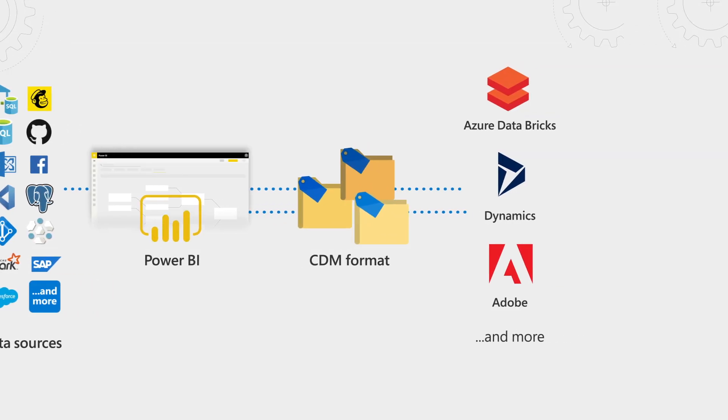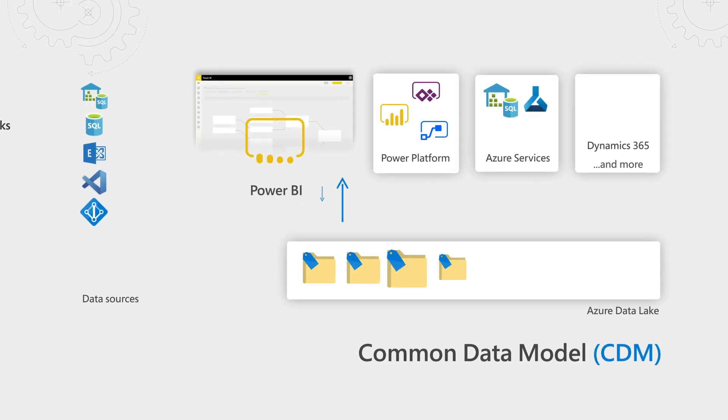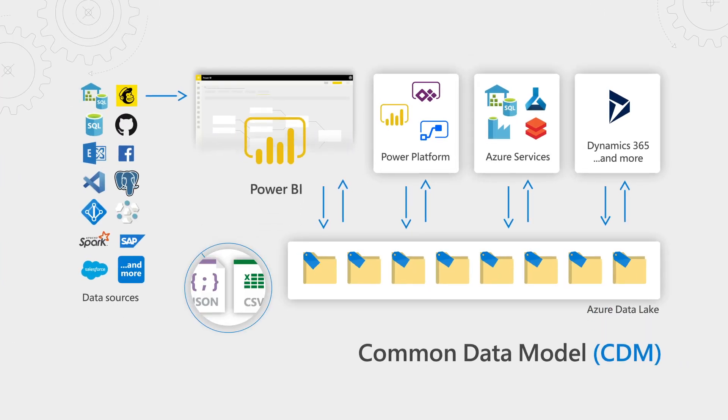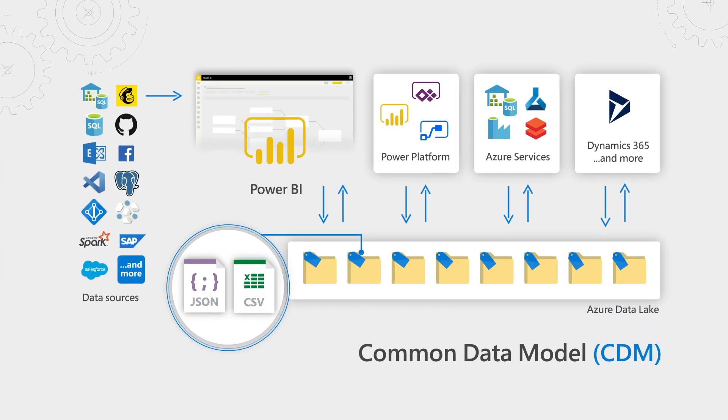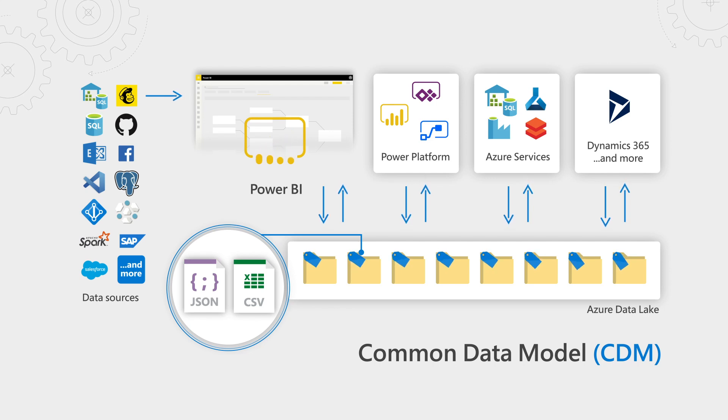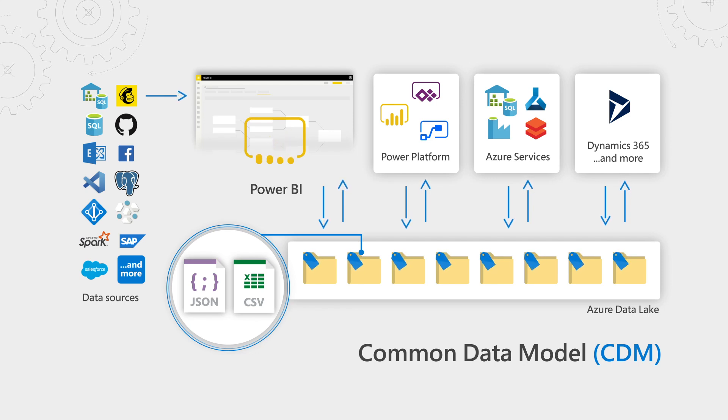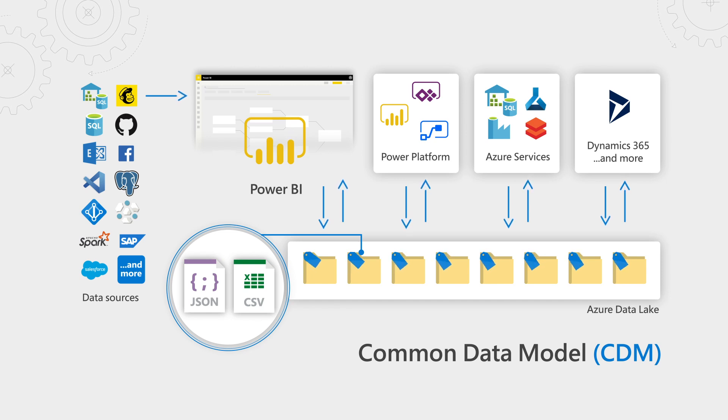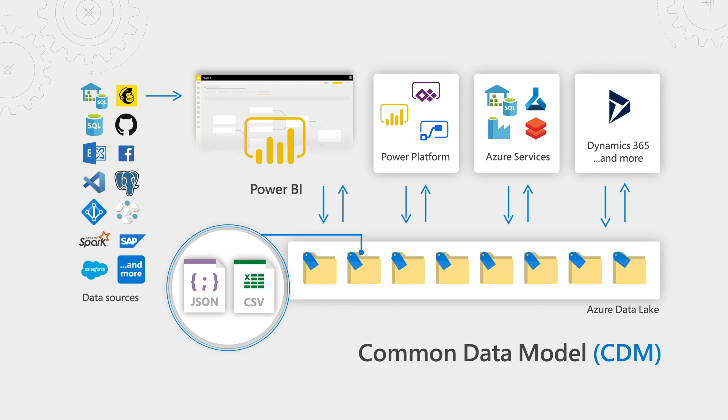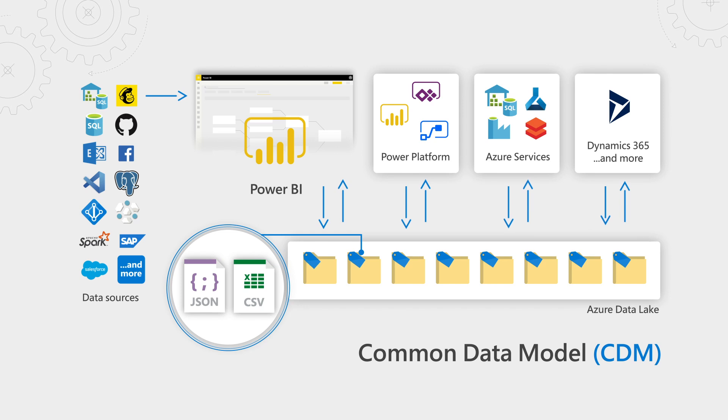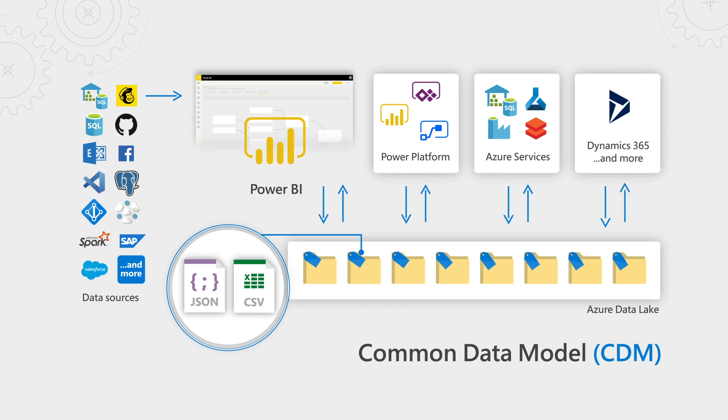This is an open format that Power BI uses. As you prepare your data, Power BI saves this data into the Azure Data Lake in CDM folders. CDM folders are made up of CSV files and JSON descriptor files called model.json files. And these files can be read and written by the Power Platform, by Azure Services, by Dynamics 365, and others. You can think of it as like a common language that lets us all collaborate on top of the same data.